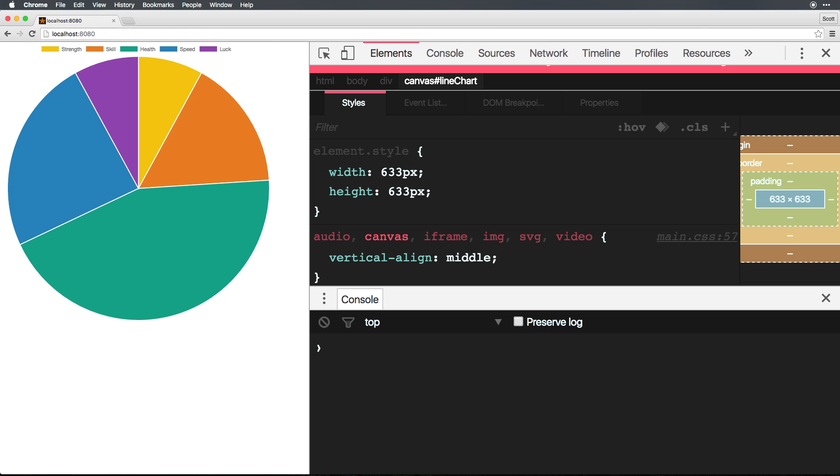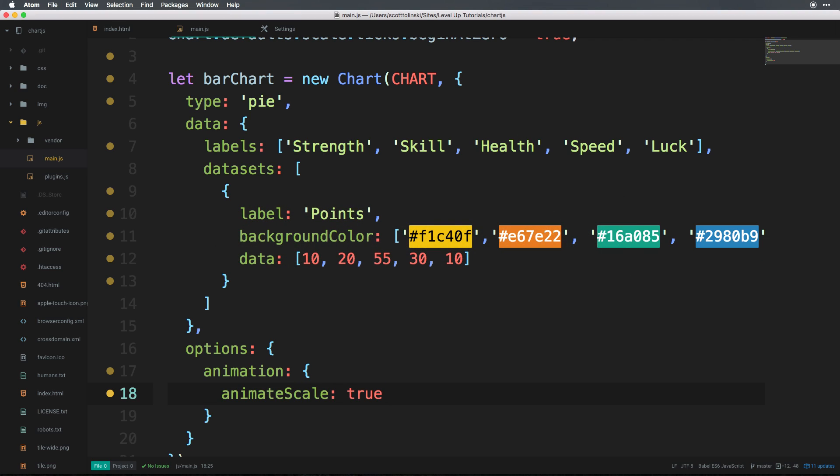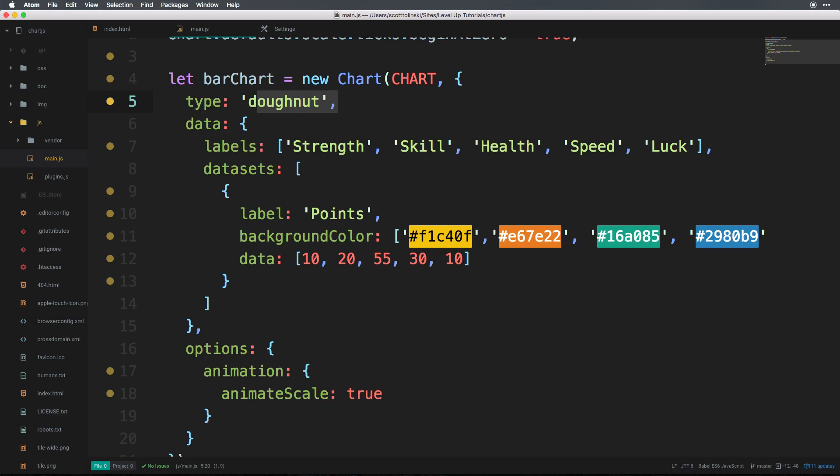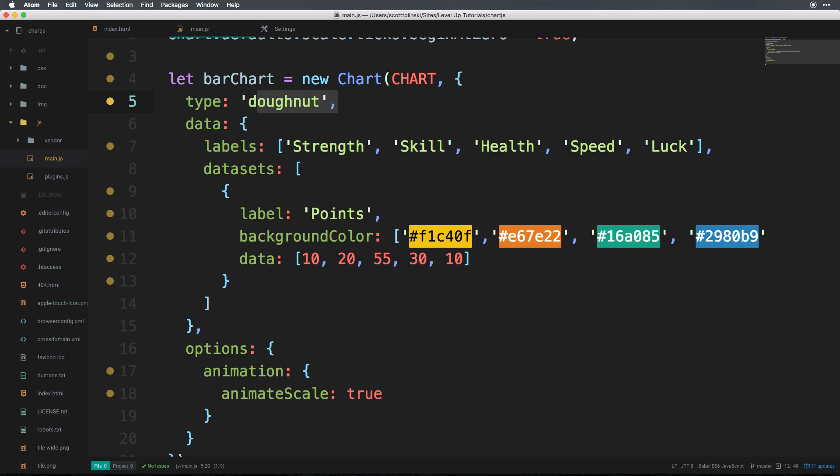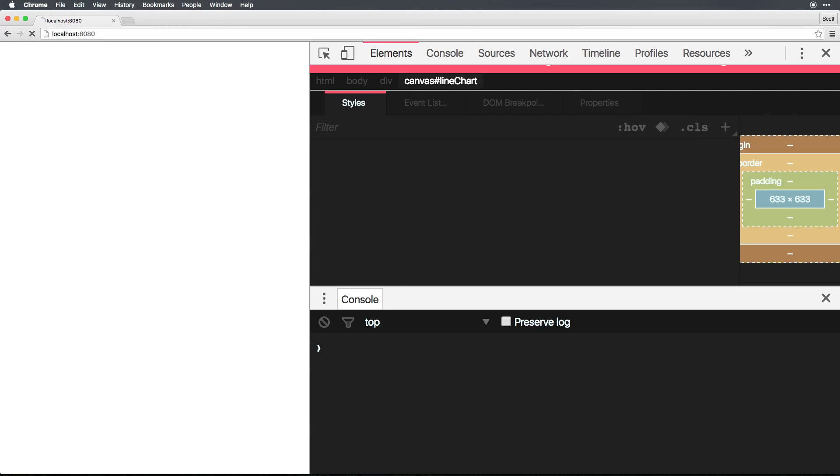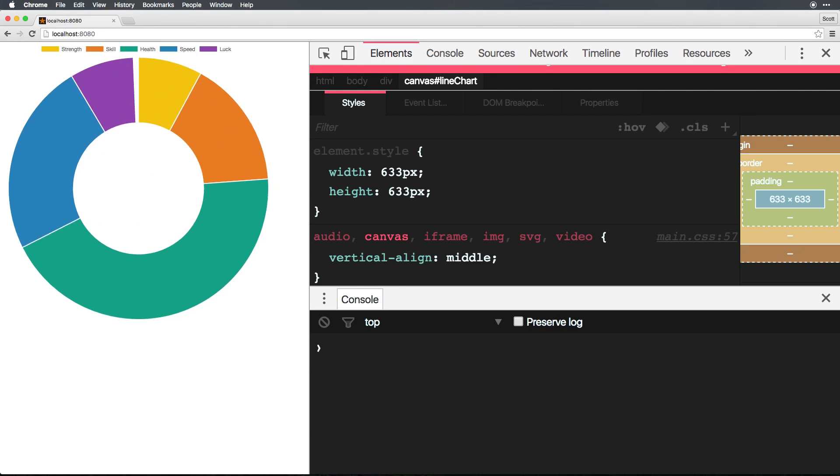Now let's go ahead and talk about the donut chart. Because the pie and donut charts are really the same thing, all we have to do is say that this is a doughnut. And as far as all of this goes, we don't need to change anything else.